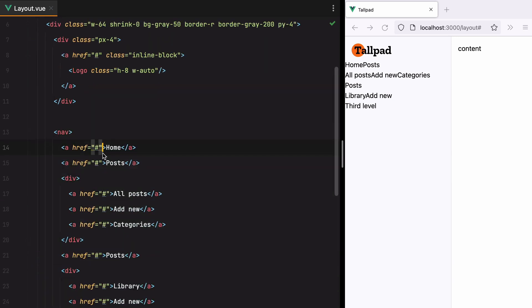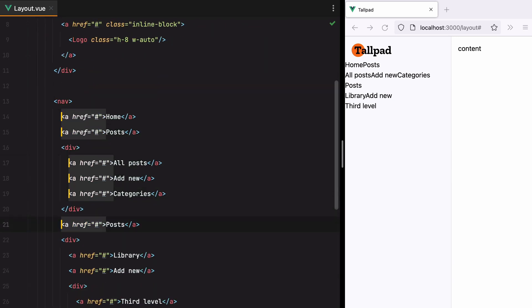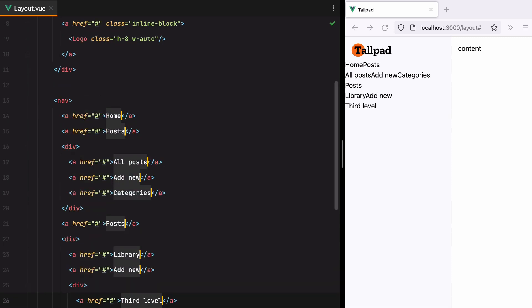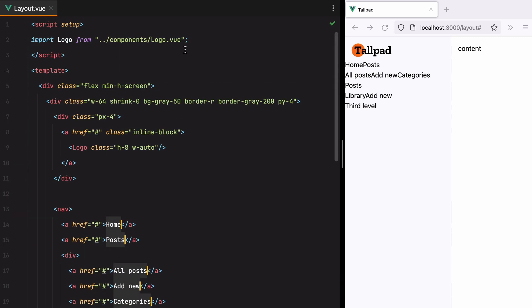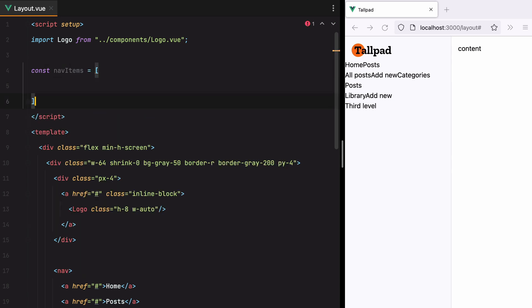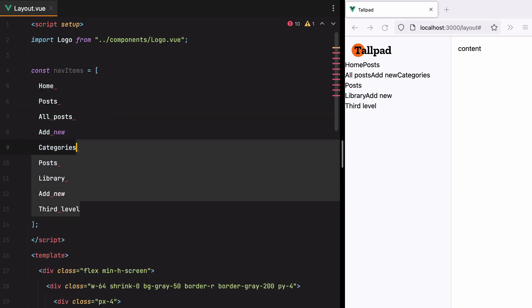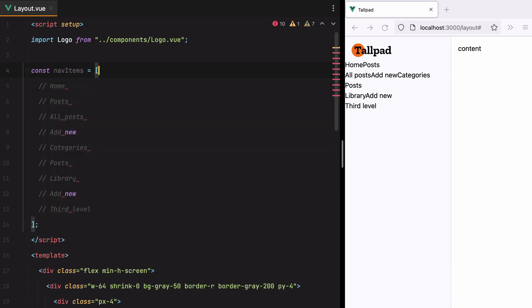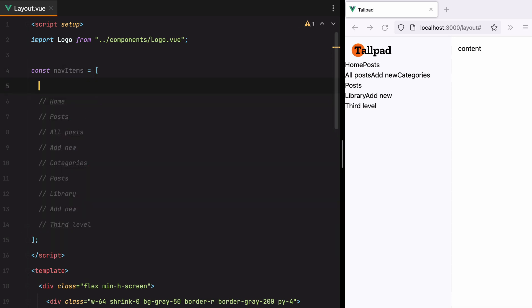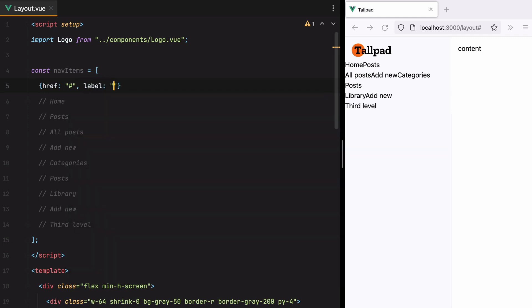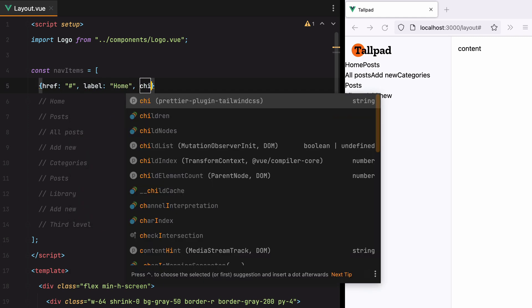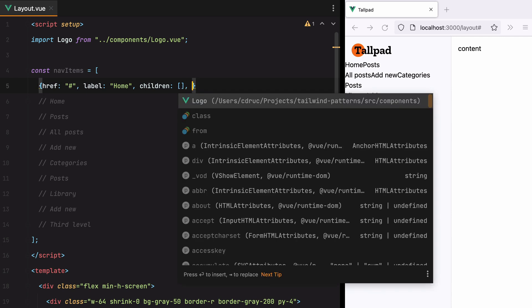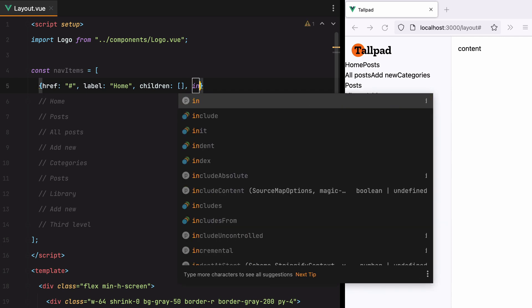So let's grab all the labels. Go up, and say const nav items equals array. Paste those in, comment them out, and we'll have ref, label, label, children, and in this case it will be an empty array, and maybe an icon.